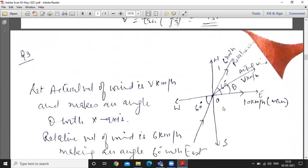Third question: a man going on a bicycle at 10 km per hour due east. The wind appears to come from a direction 60 degrees south of west at 6 km per hour. This means the relative velocity of wind is 6 km per hour in the direction that is 60 degrees south of west — that is, toward south and west, rotated 60 degrees toward the west from south.